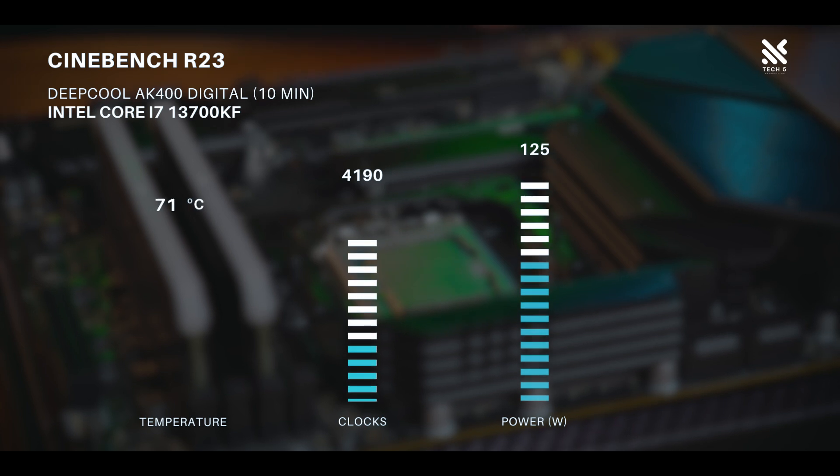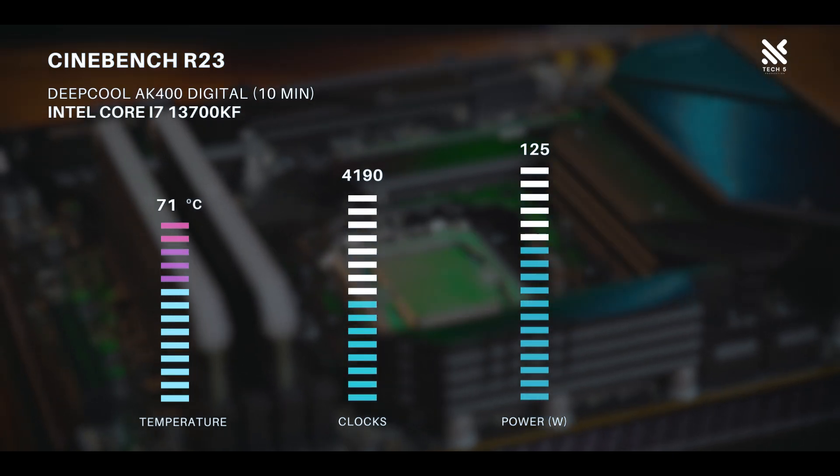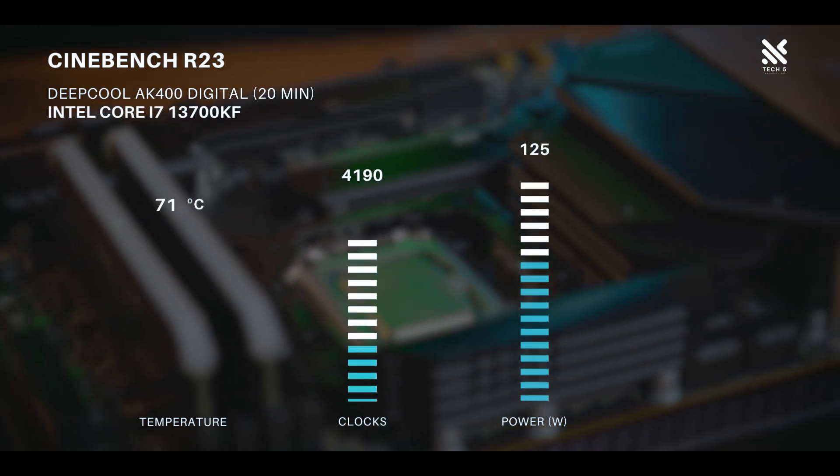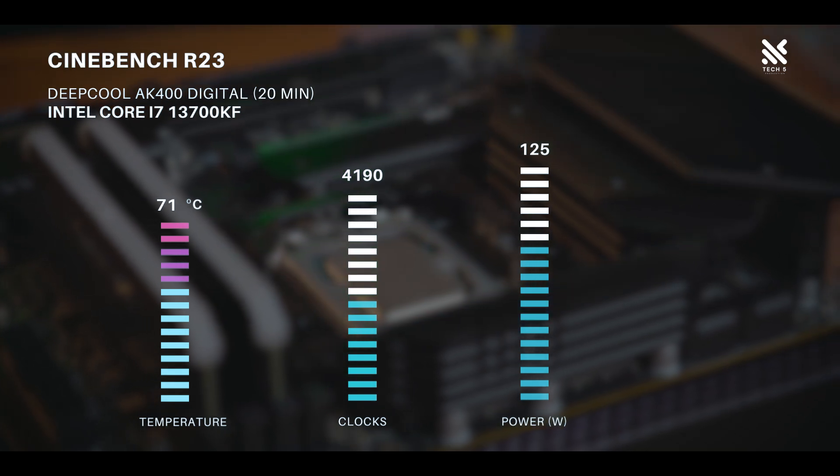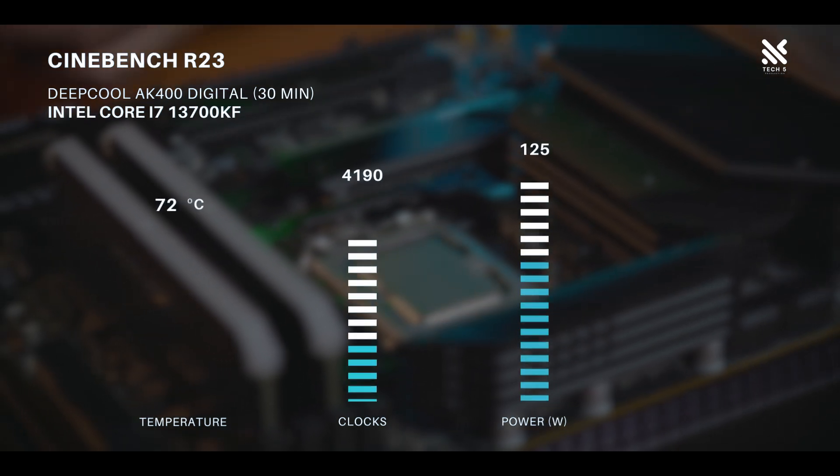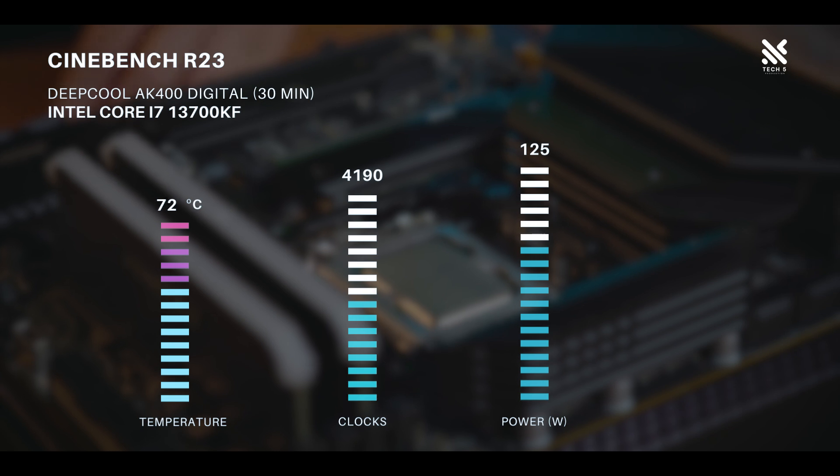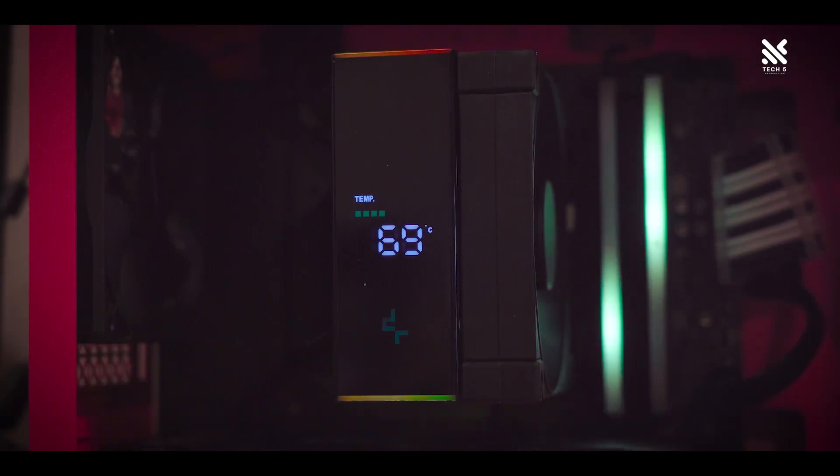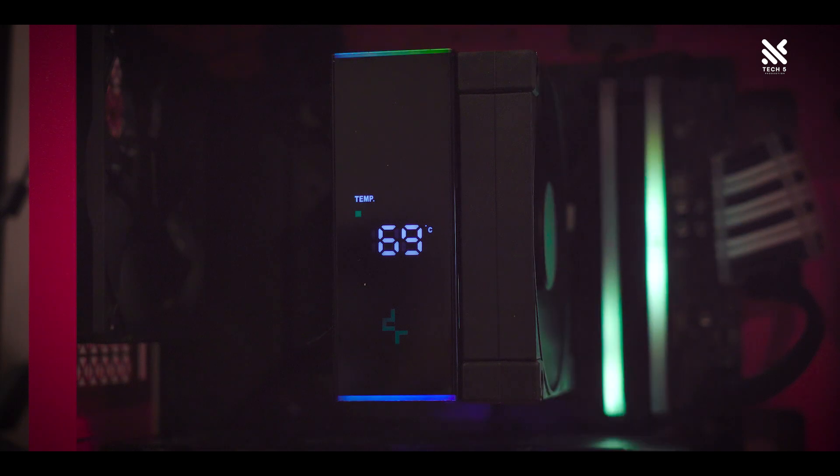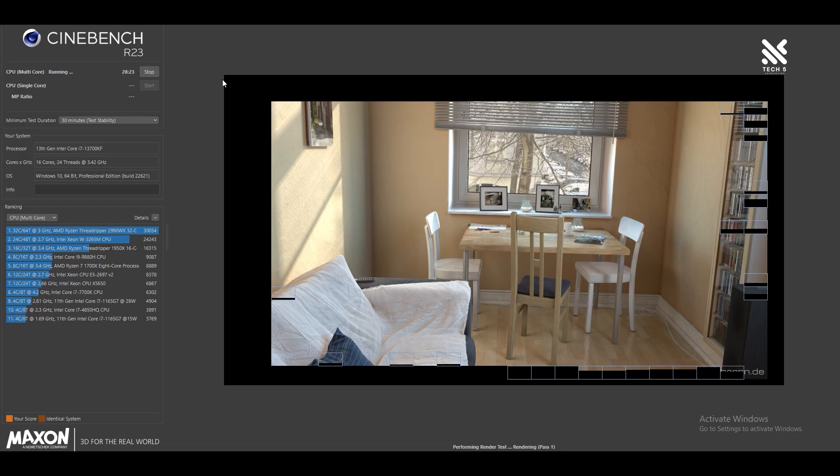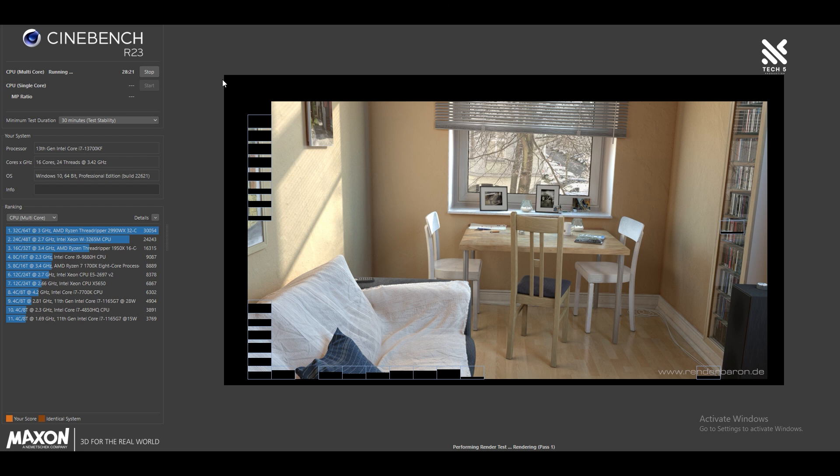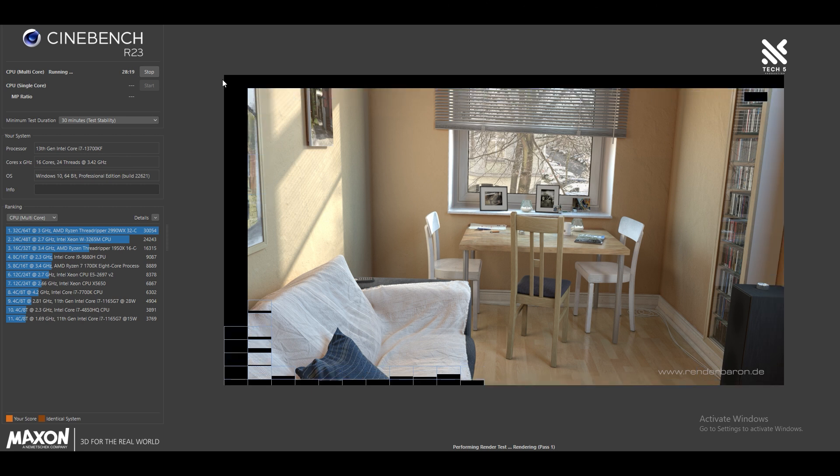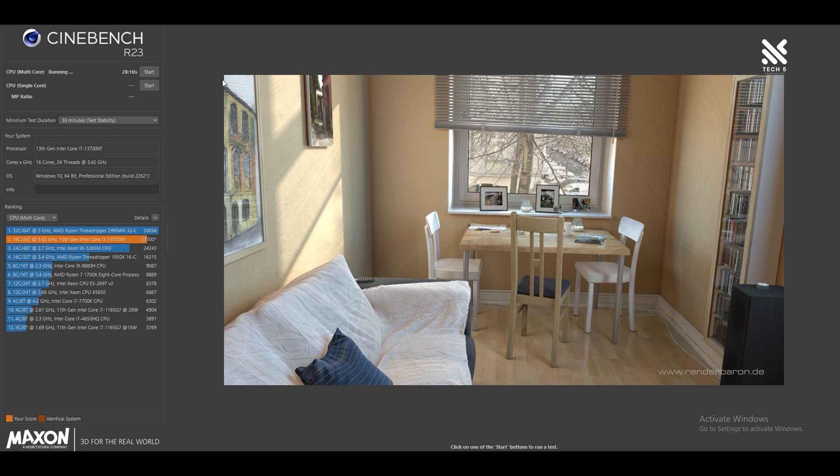We can also see the 13700KF was able to run at its base power for 30 minute loop for Cinebench R23 and the temperature of it during the loop was quite impressive too as it was able to hover nearer to the 70 degree mark for the 13700KF. Meaning more power adjustment for even greater clock speed is still available for the AK400 Digital if you want to push the 13700.